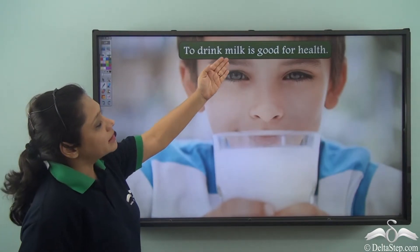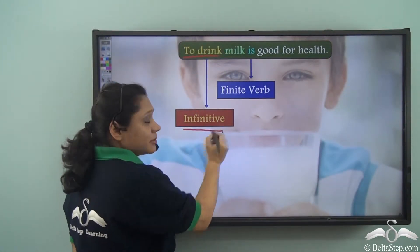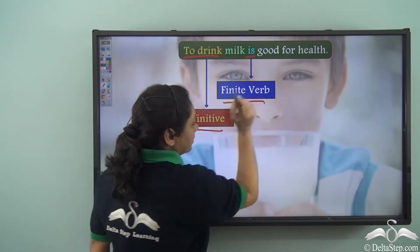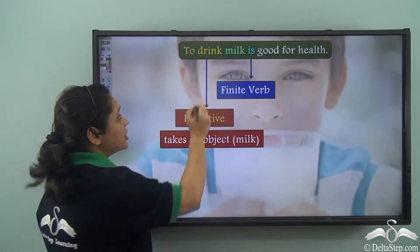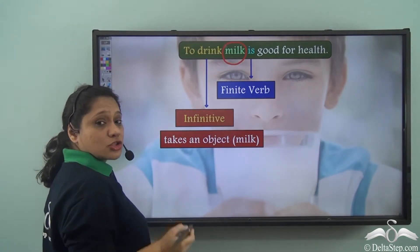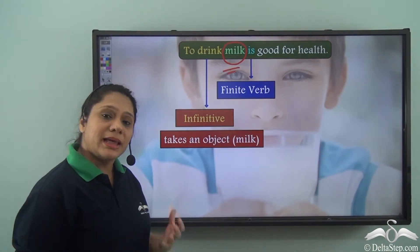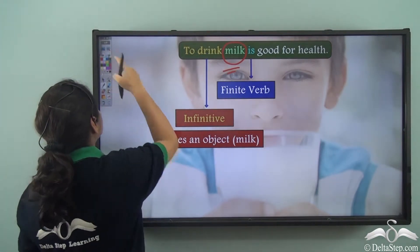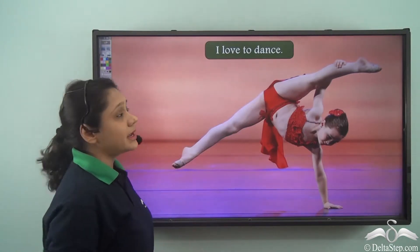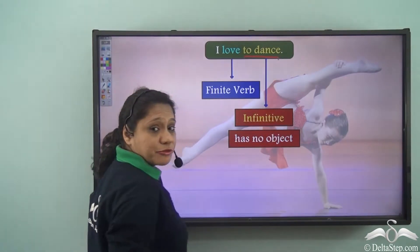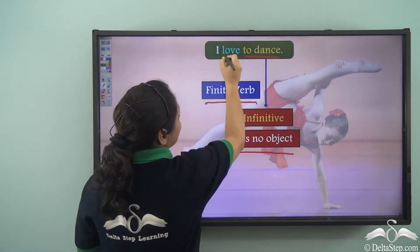'To drink milk is good for health.' In this sentence, 'to drink' is the infinitive and 'is' is the finite verb. We also see that this infinitive takes an object — 'milk.' So the verb 'to drink' takes an object, showing that infinitives can take an object. In a sentence like 'I love to dance,' 'to dance' is an infinitive which takes no object, and 'love' is the finite verb.